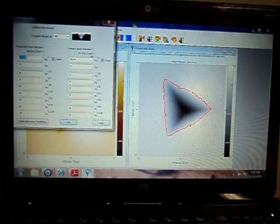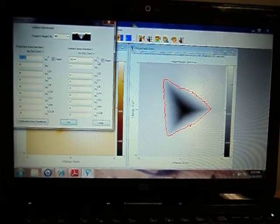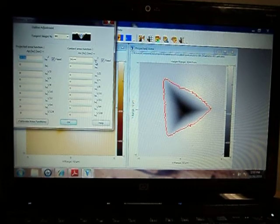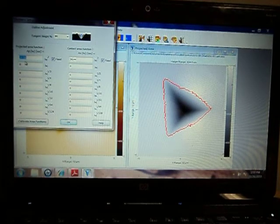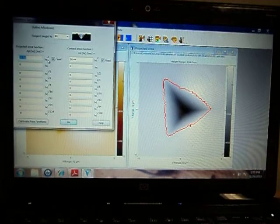The contact area versus depth is 26.44 times the contact depth squared. The projected area is 24.56 times the contact depth squared.